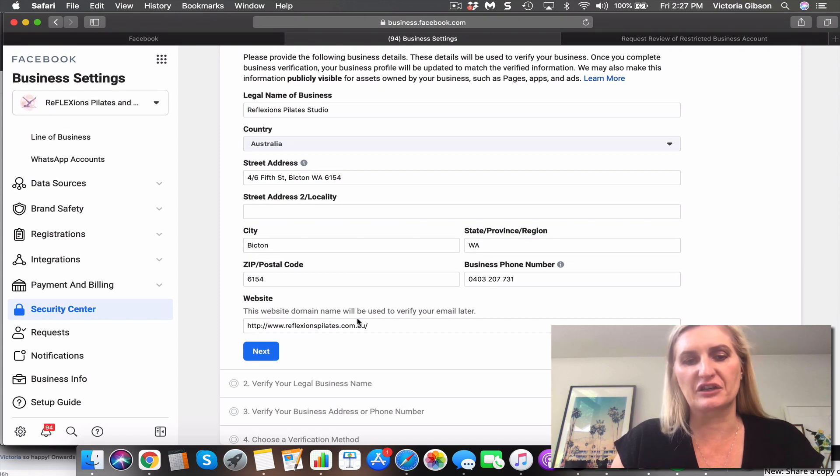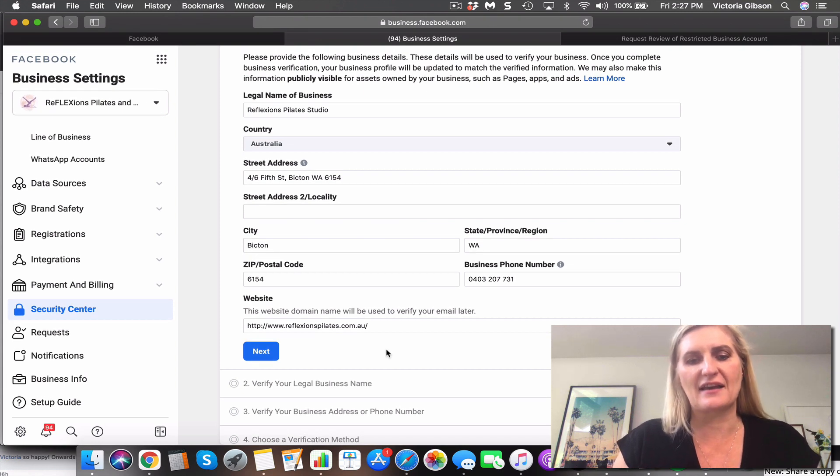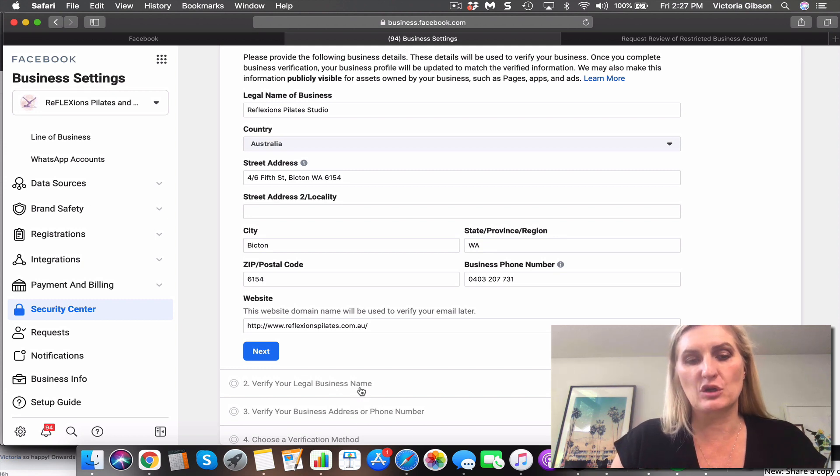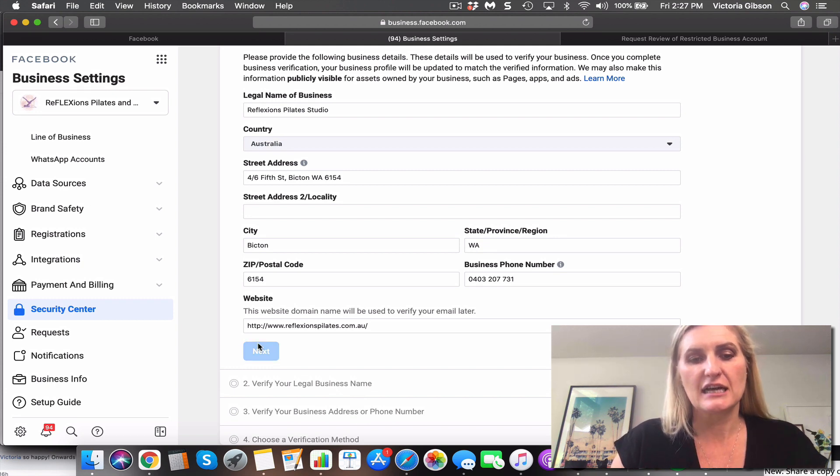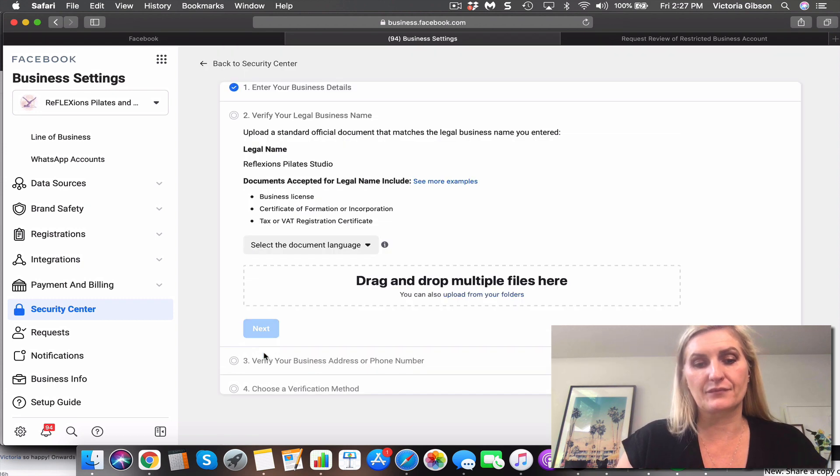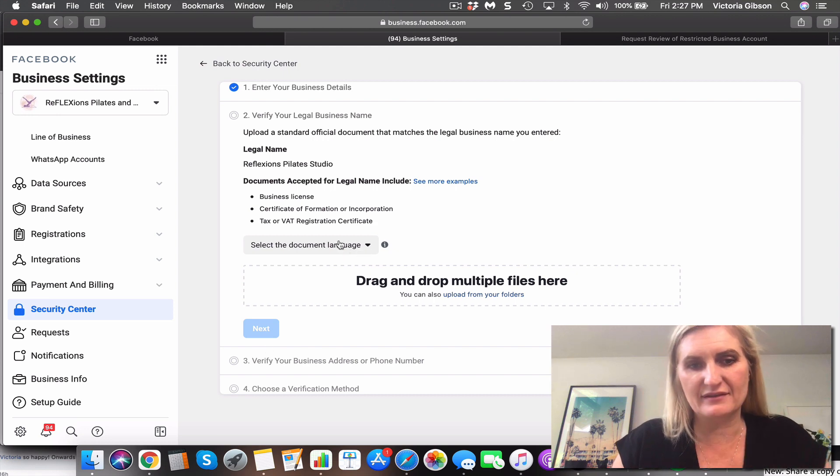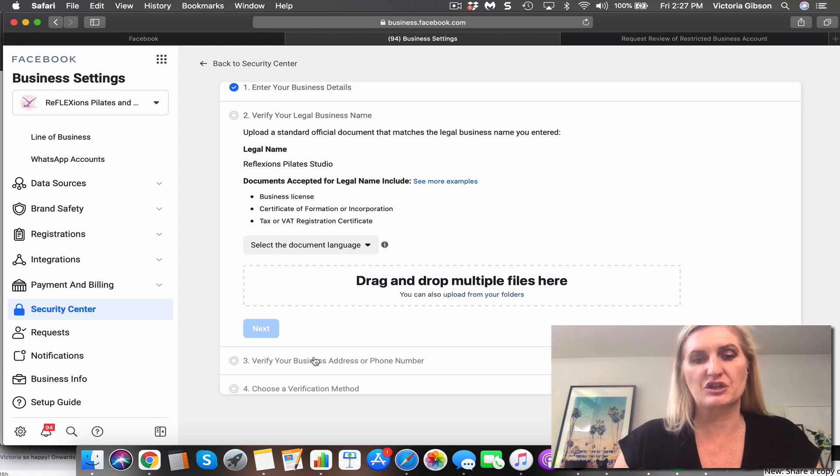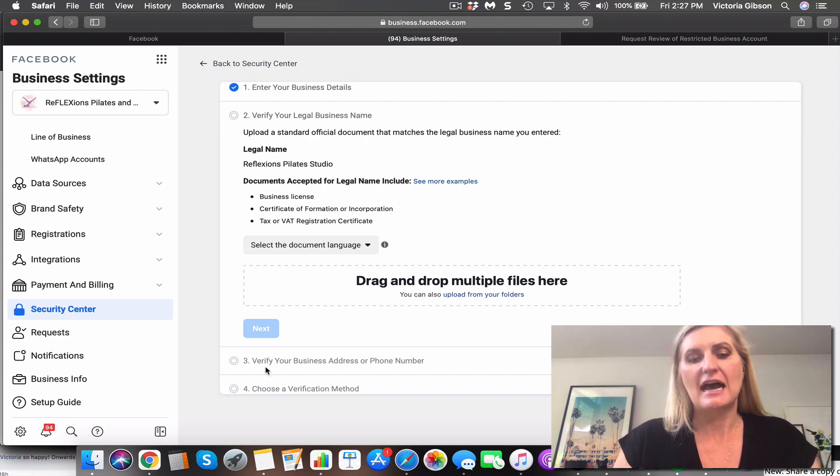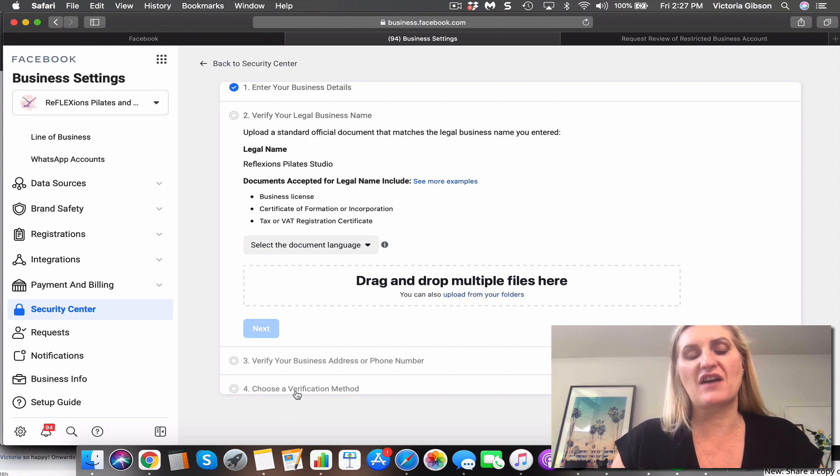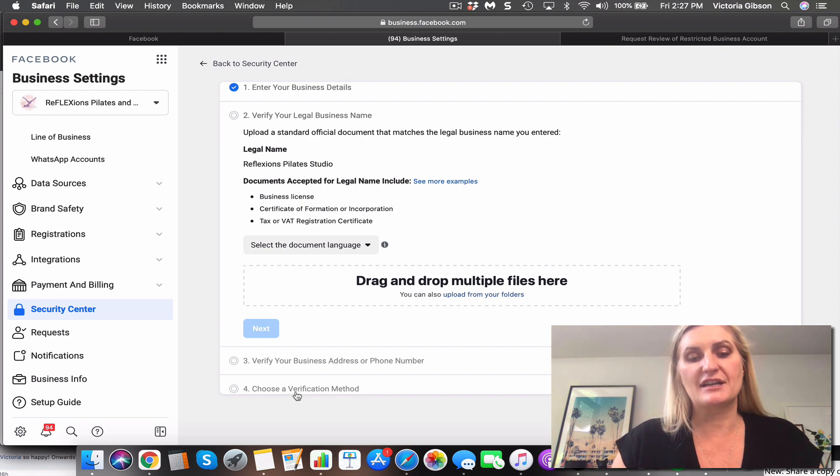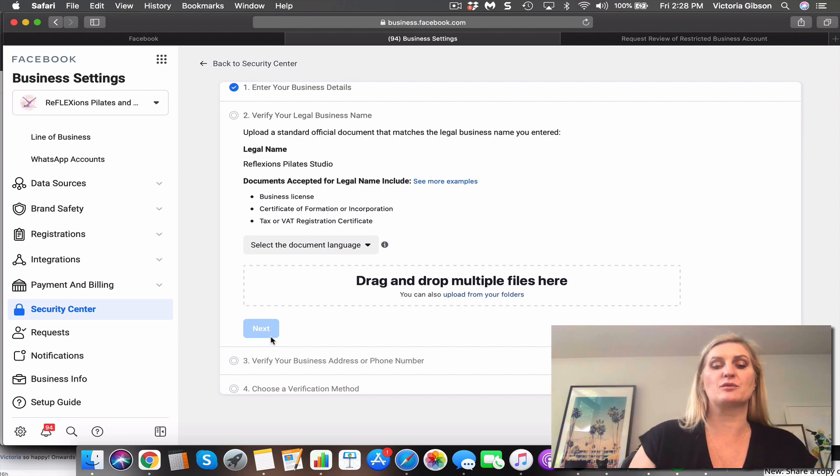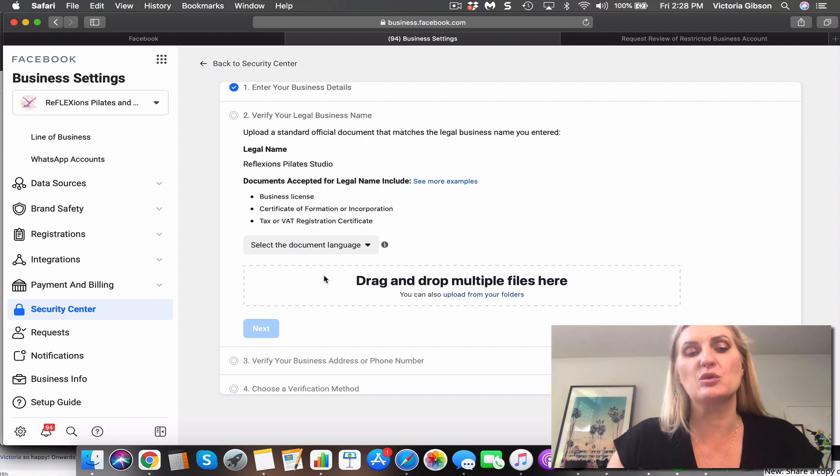If you've got older documentation with different numbers or addresses, say your business bank account is for a different address, make sure you just update that there before you upload your tax certificate or ATO registration. Then the next one might be a bank account, and then it will ask to verify via email or via domain. Now email is quicker, so hopefully you can just, you get a six-digit number and you put that back in.